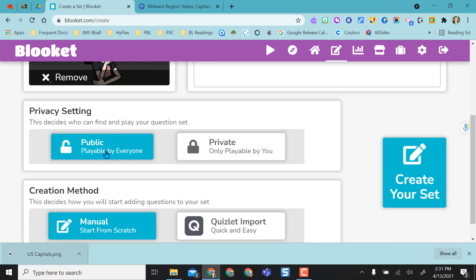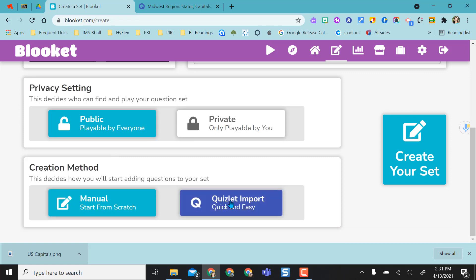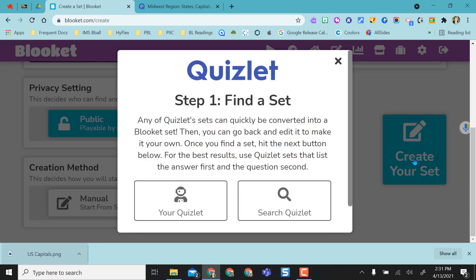But it's going to automatically be set to public and instead of starting from scratch I'm actually going to do a Quizlet import and then all I have to do is select create my set.